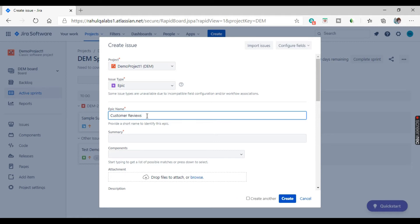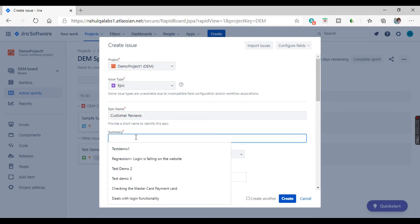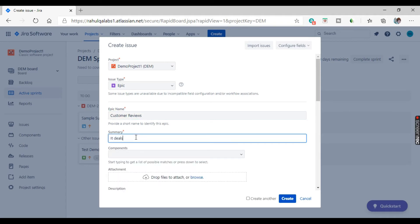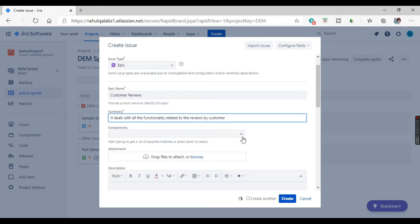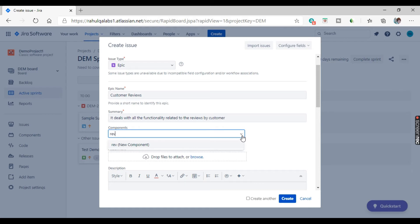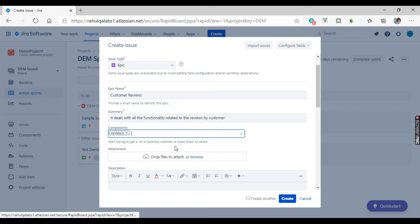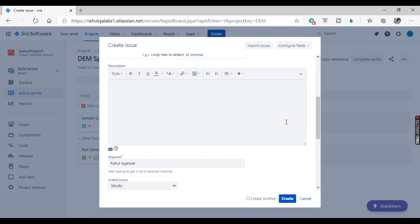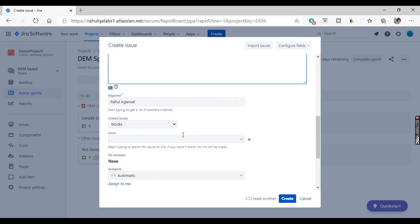The epic name is 'Customer Reviews'. The summary deals with all the functionality related to reviews by the customer — just taken as an example. If you want to assign any component you can assign one, or type a new component — for example, 'reviews' — so a new component is added.